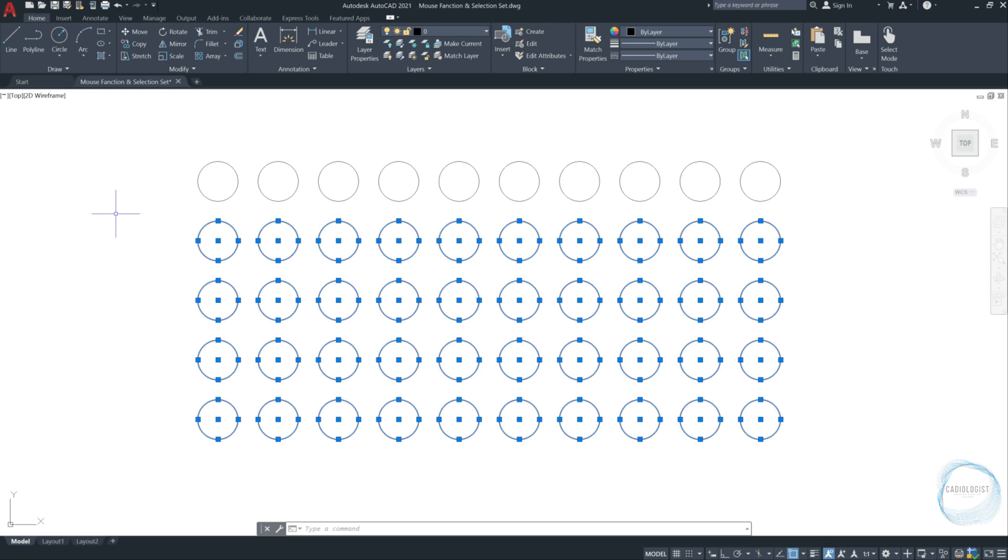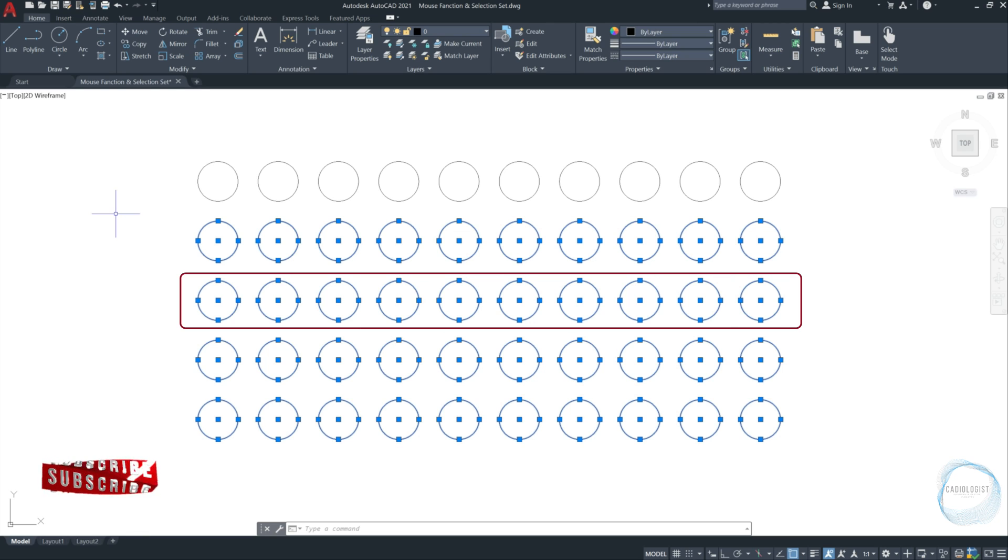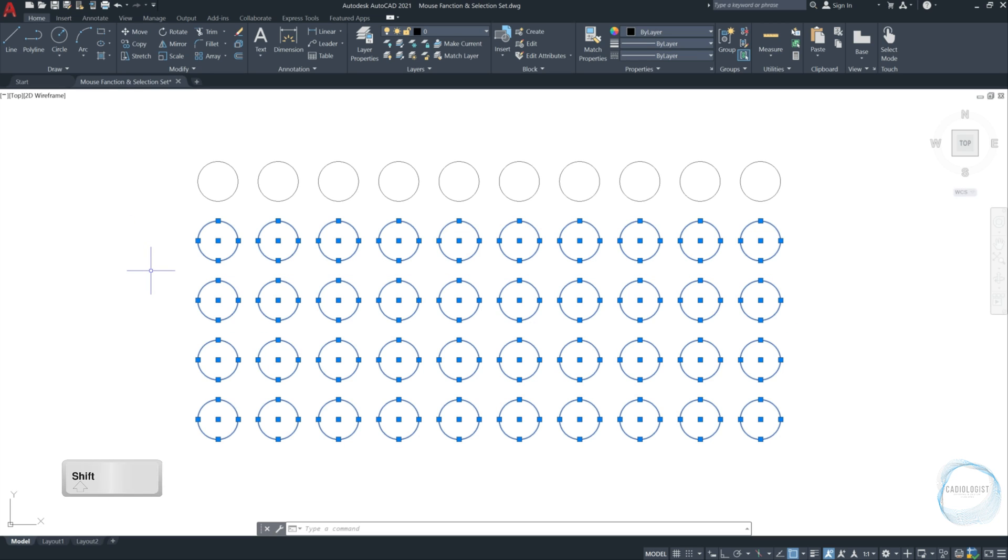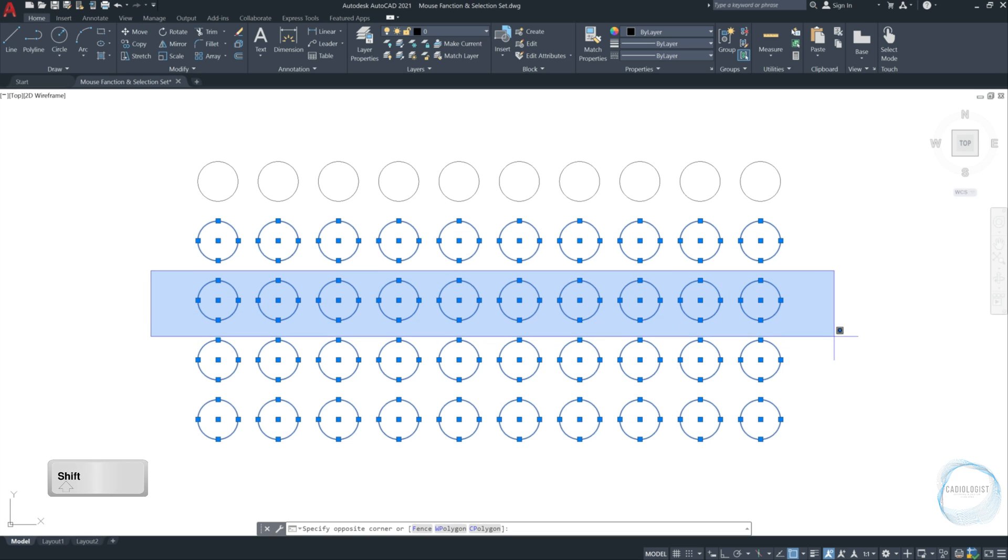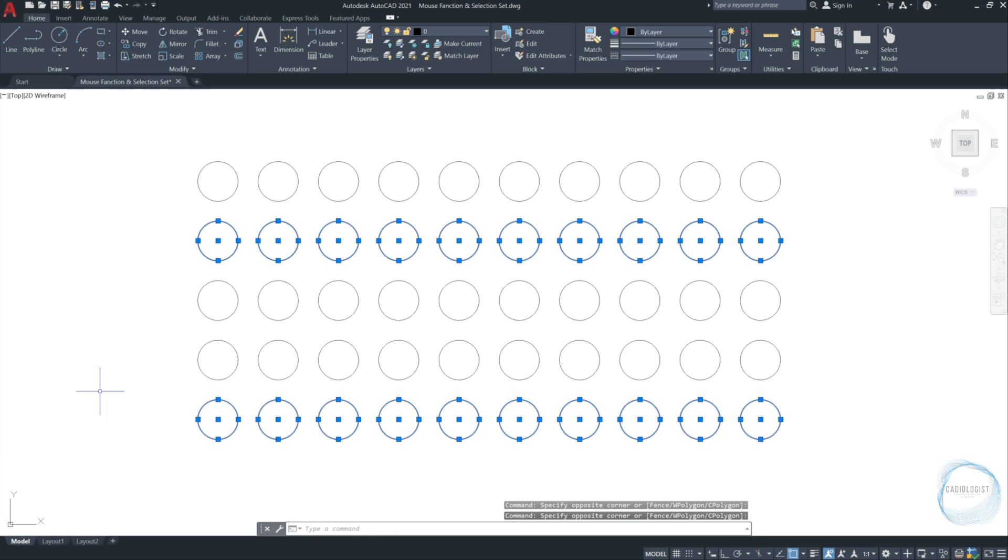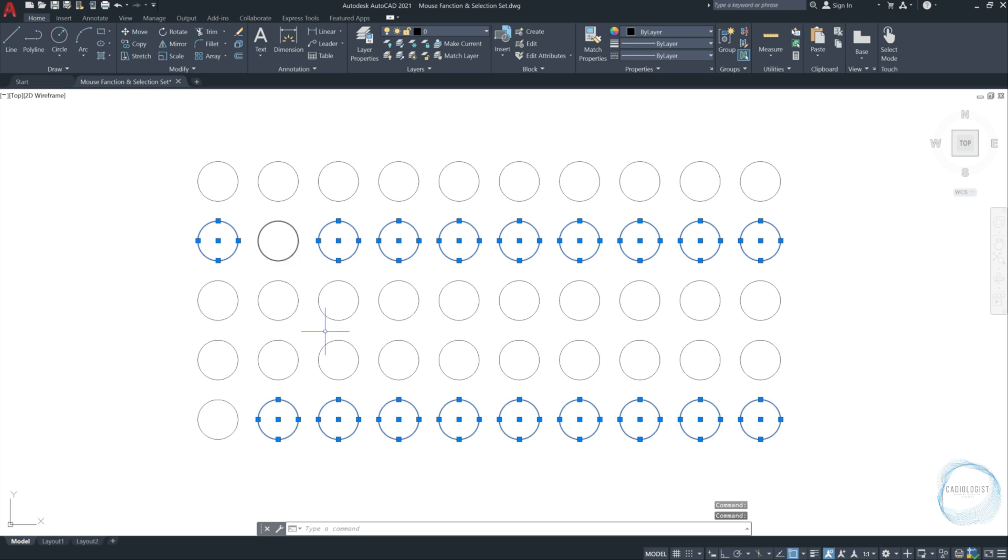Now, what if you want to deselect this row of circles without deselecting everything with the escape button. Simply click and hold the shift key from the keyboard and cross or window select this row of circles. The same for this row of circles. Even, you can click your mouse left button on any circle individually to deselect it along with holding the shift key.